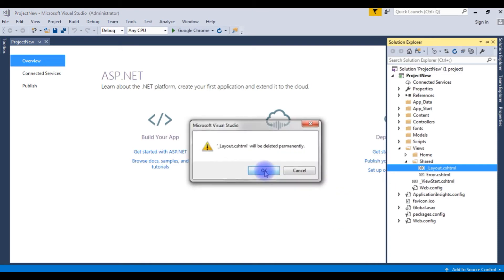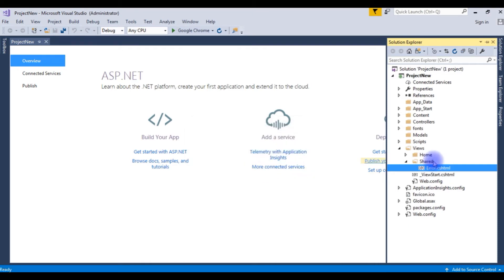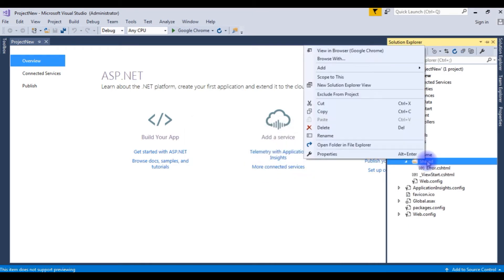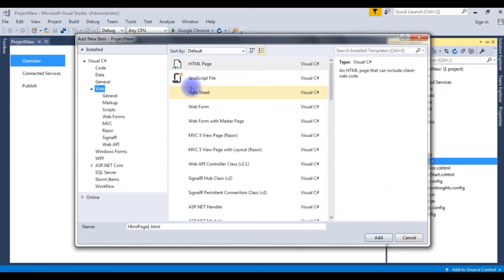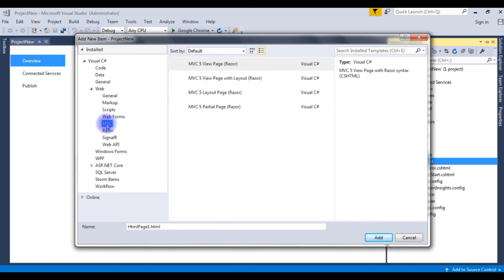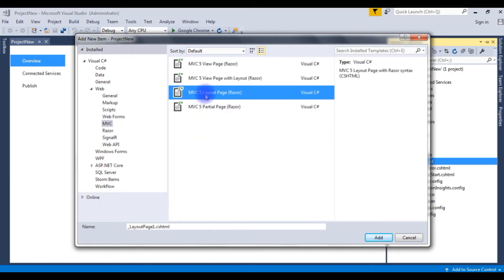Delete. And I am creating the new one. Shared, New item. Click MVC. Choose MVC4 layout page.